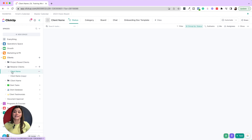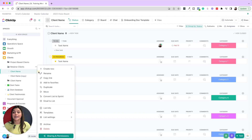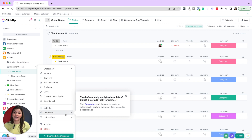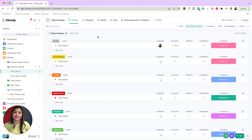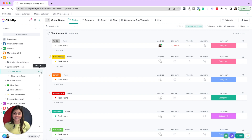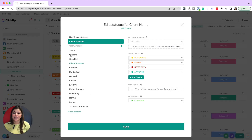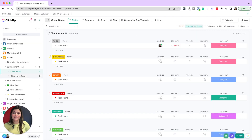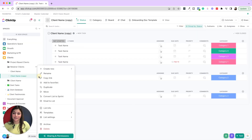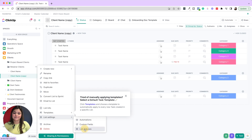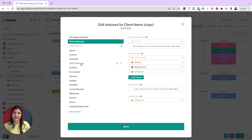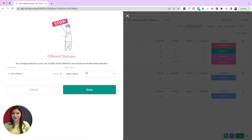A super simple way to make sure things are consistent is either with the use of templates — if you create a project template or a client template, always use that template for new projects so the custom fields and statuses remain the same — or you can use status sets. If you go into List Settings, then List Statuses, you can create these status templates. Going into a new client list, clicking the three dots, List Settings, List Statuses, then clicking Client Statuses and saving will make them consistent.